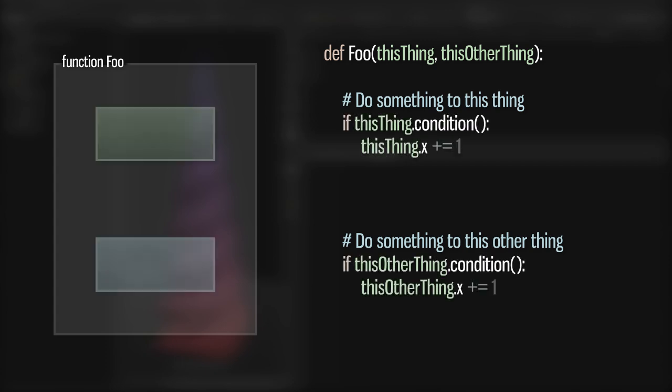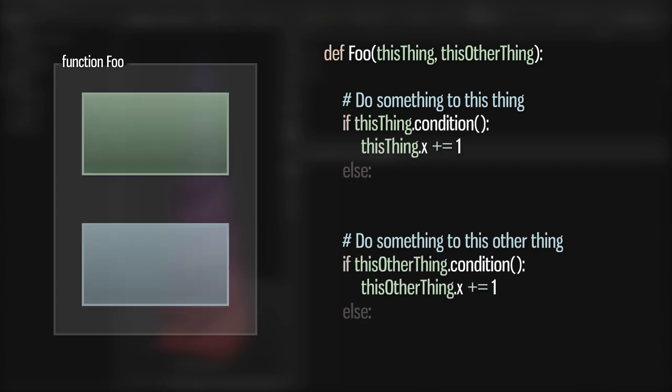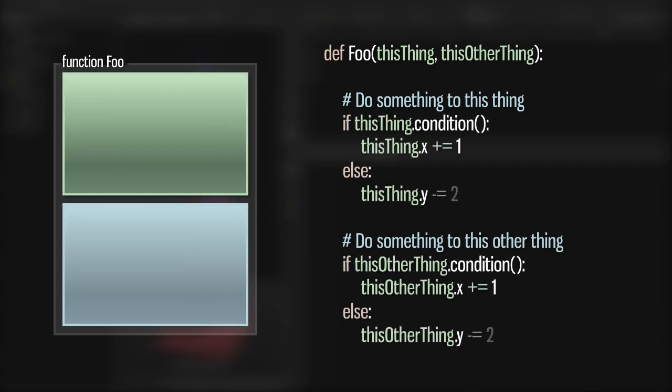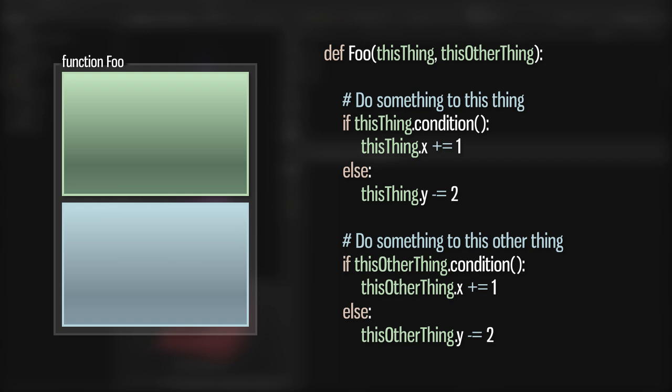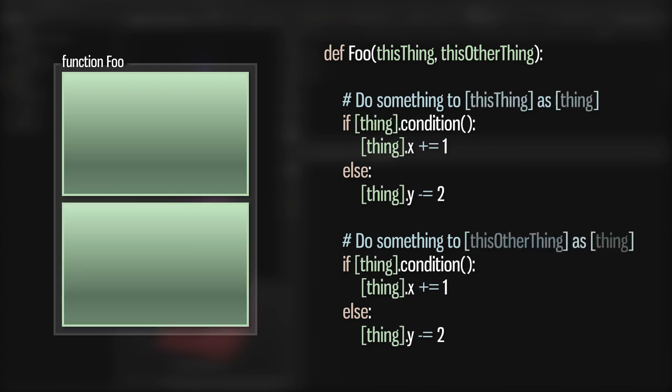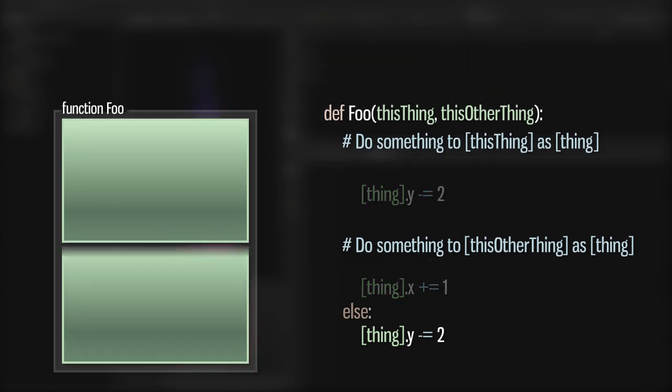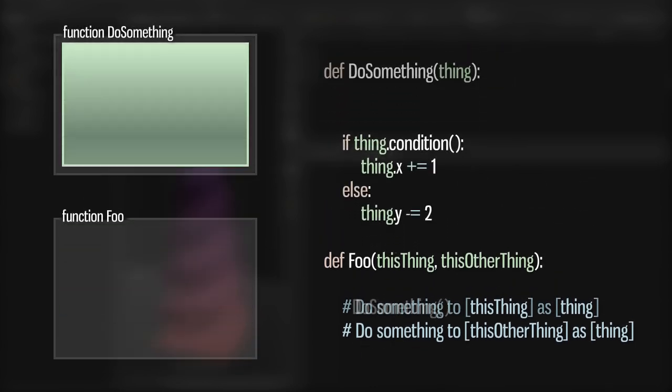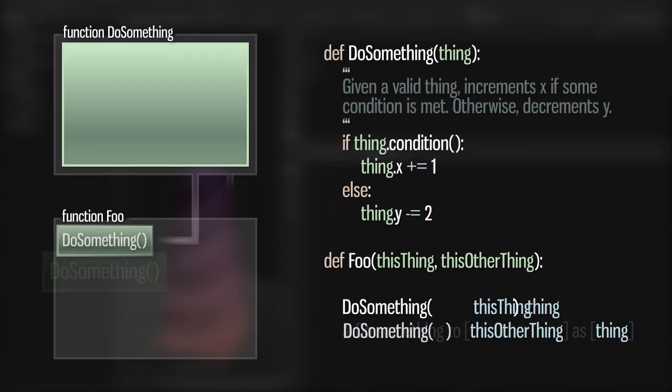If you're writing a script that does the same non-trivial series of operations at different times, you might initially have some duplicated code. By refactoring this series of operations into its own function, you can encapsulate whatever it does in a way that's reusable.